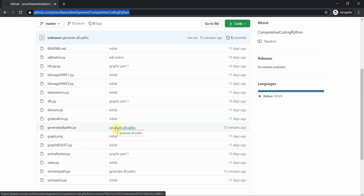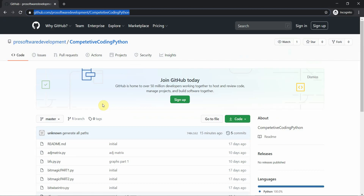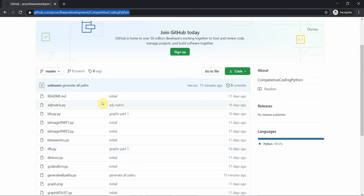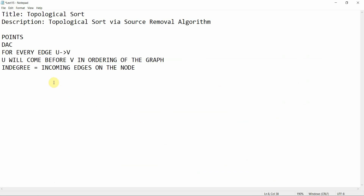Hello everyone, welcome to Programming Knowledge. In today's tutorial we are going to cover graph theory. You can go to our repository and download all the code available in Python prior to this tutorial. Today's tutorial we are going to learn about topological sort.